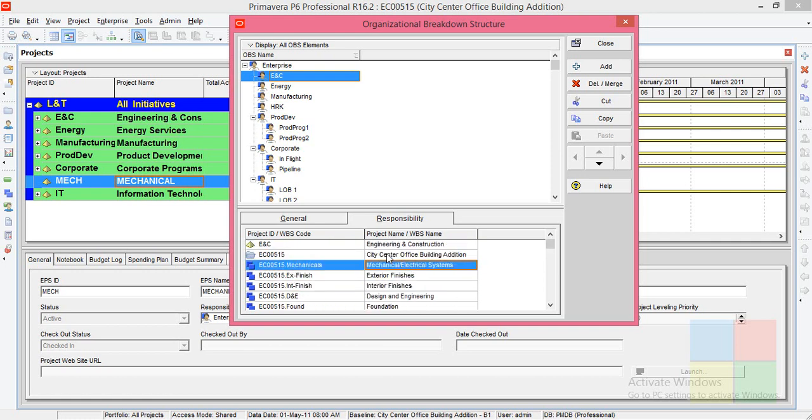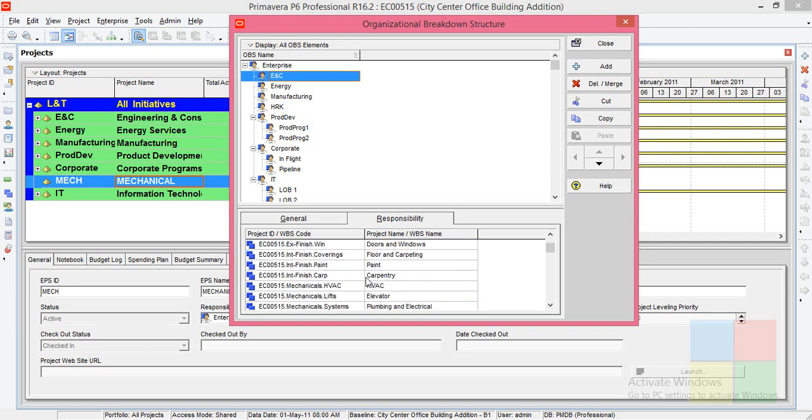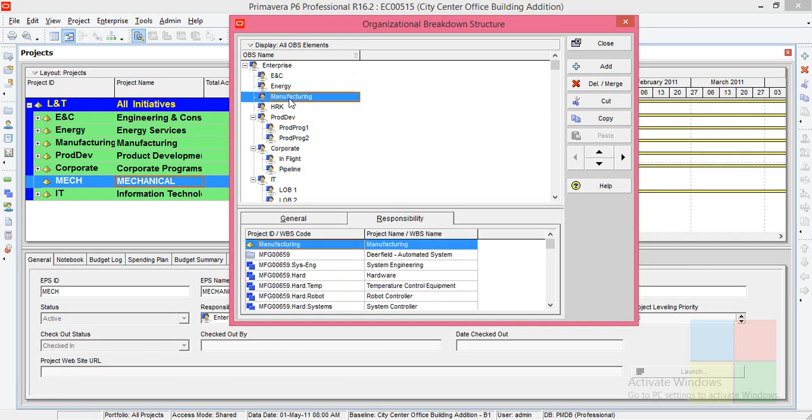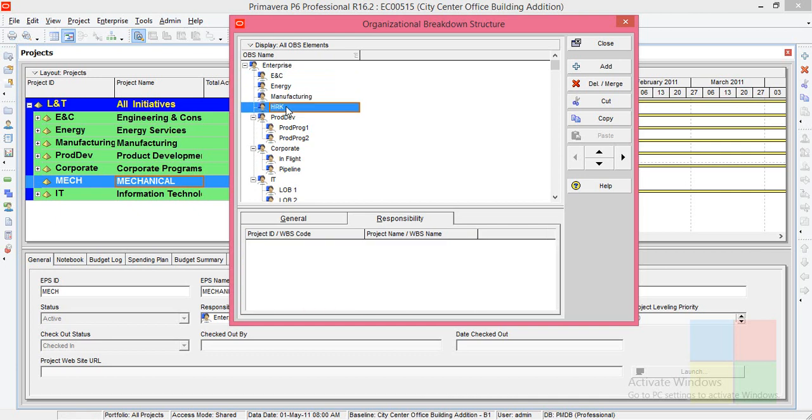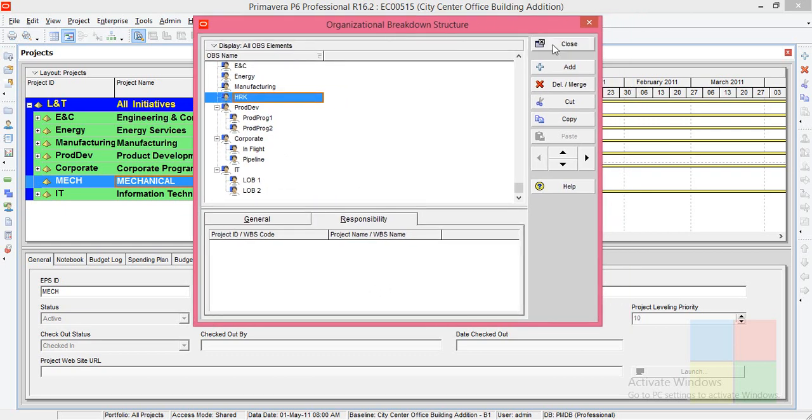The same way you can see for Energy, for Manufacturing. For HRK, it is a new one, there is no project he is taking care of. So this is what OBS is. I'll close this now.